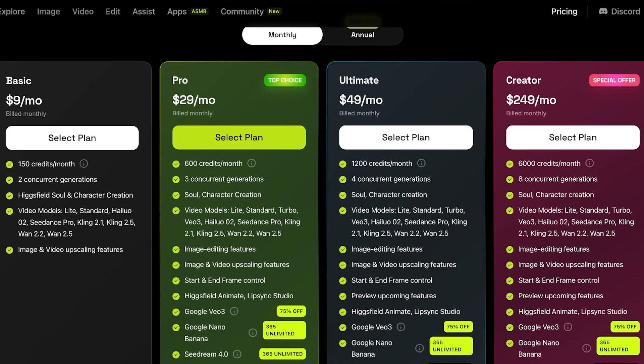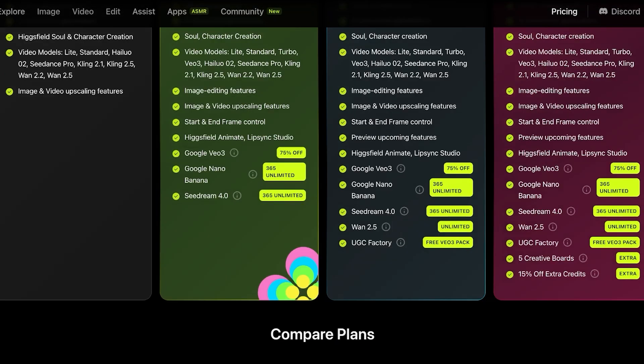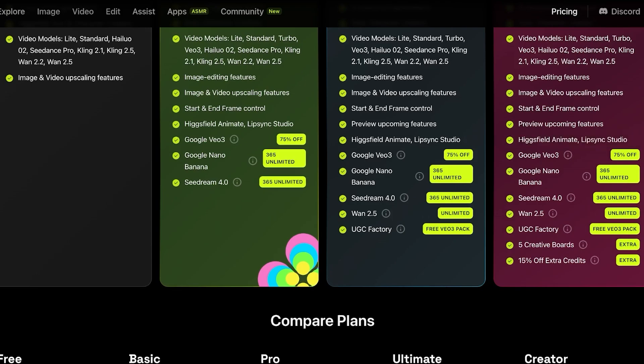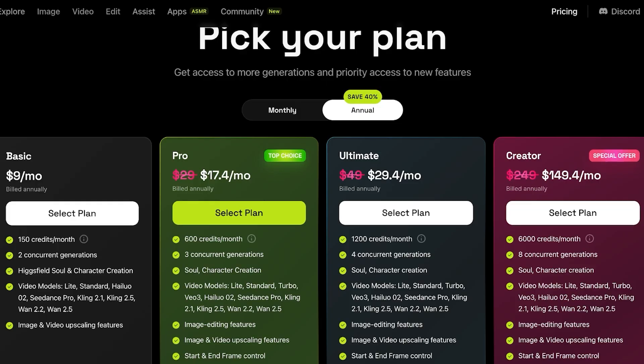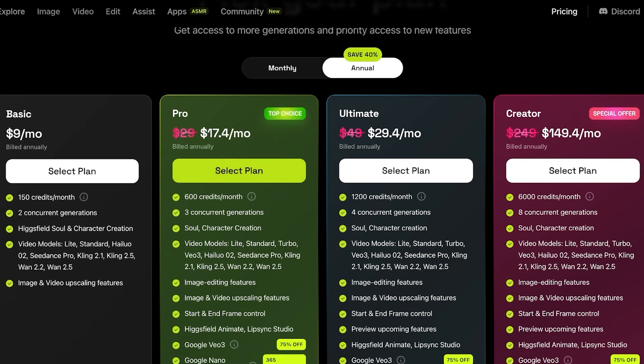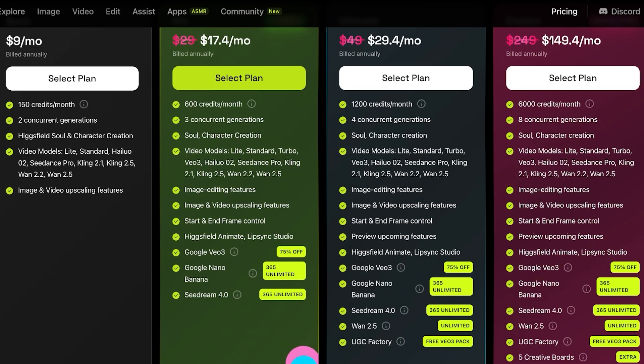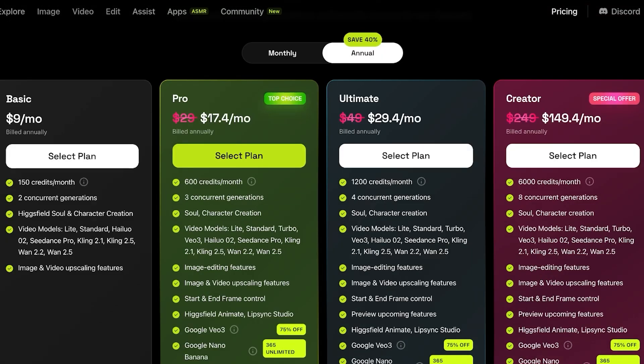The creator plan is $249. It has things like 15% discount on any of the extra credits you're purchasing, as well as five creative boards that you can use. Now, if you choose to pay annually, you can save up to 40% on their pro, ultimate and creator plan. So you would only be paying $17.04 a month on the pro plan, $29.04 on the ultimate and $149 on the creator plan. So it definitely is worthwhile to subscribe to a yearly plan.